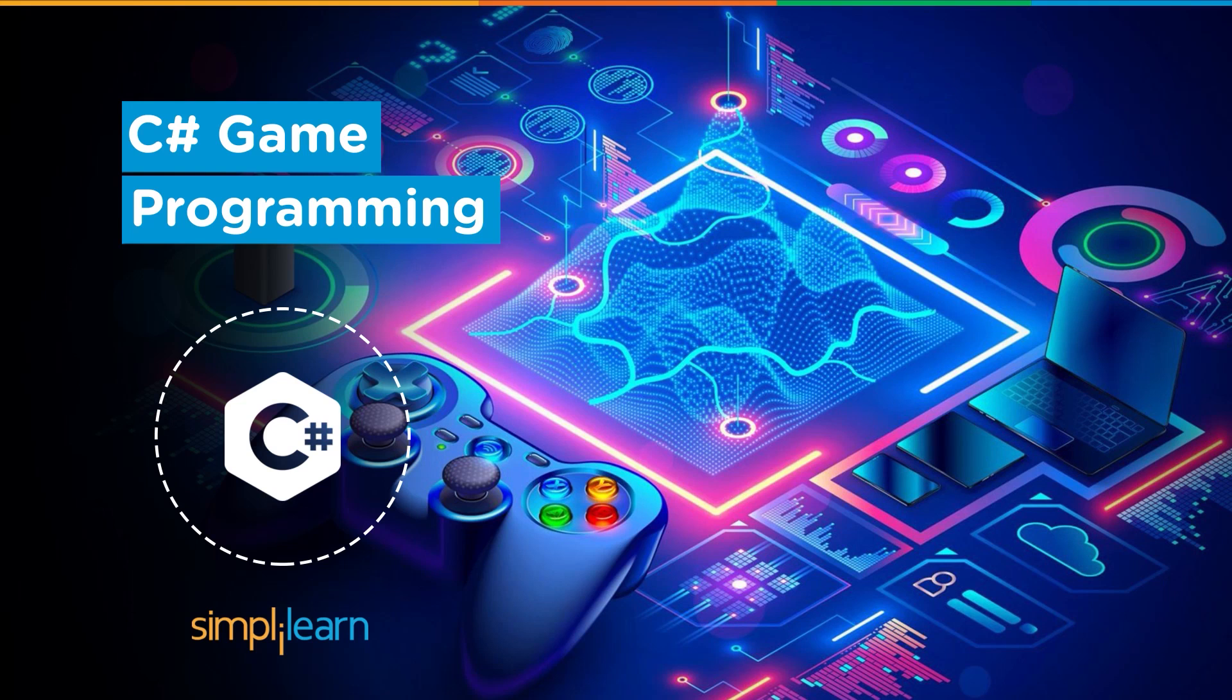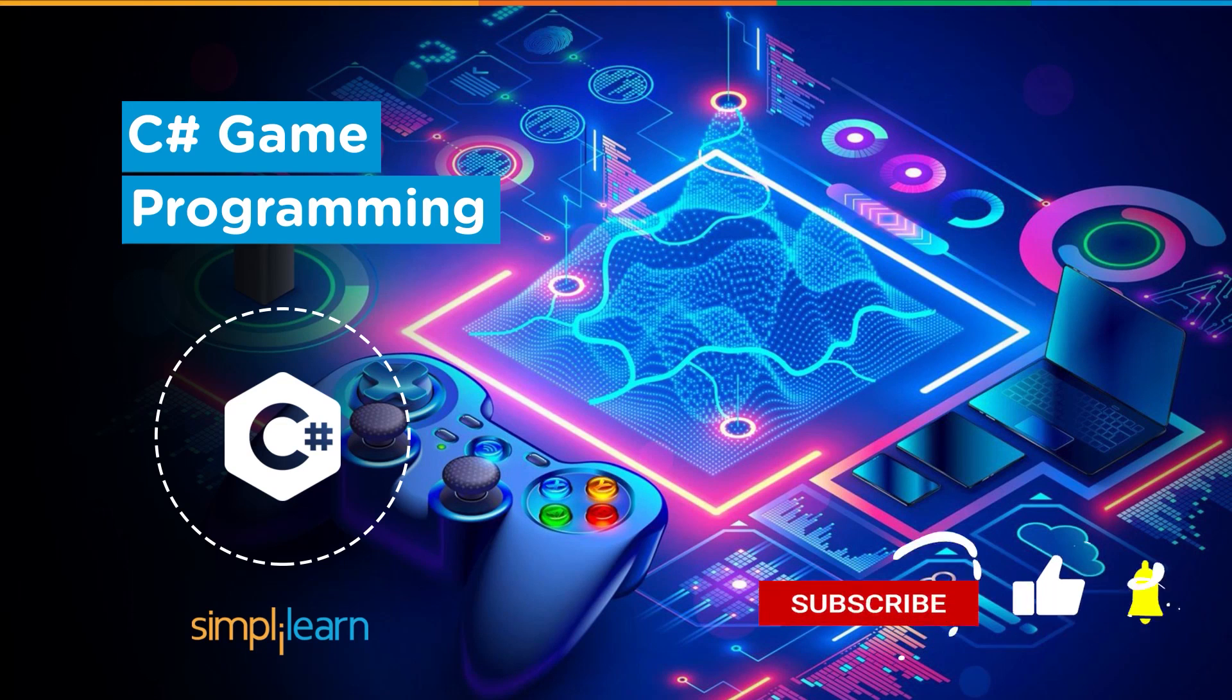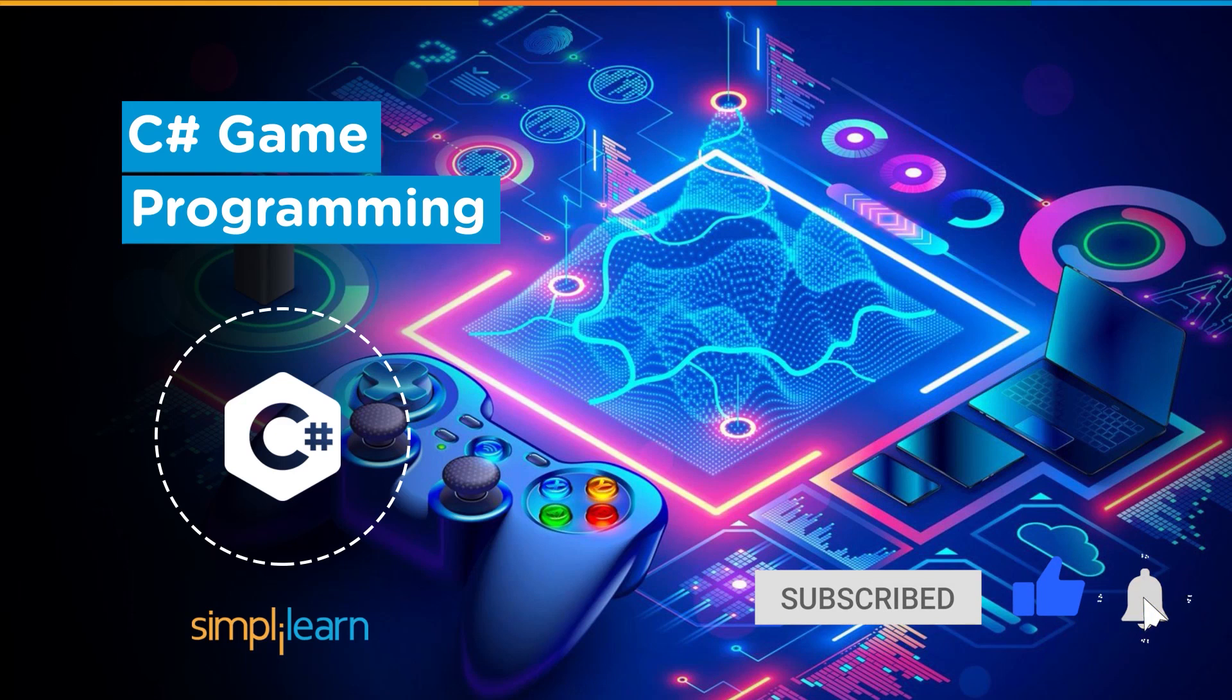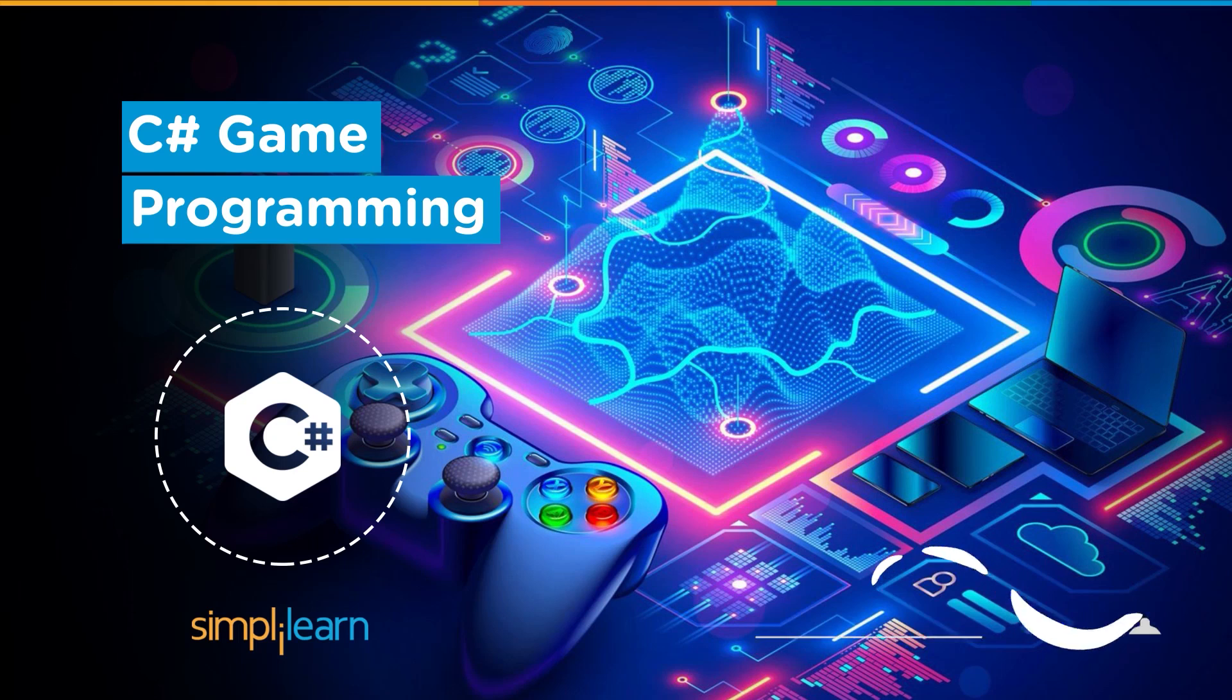So if you're a tech geek in a continuous hunt for latest technological trends, then consider getting subscribed to our YouTube channel and don't forget to hit that bell icon to never miss an update from Simply Learn.